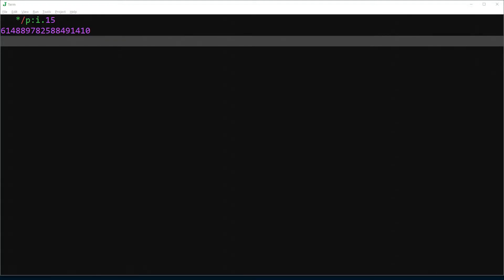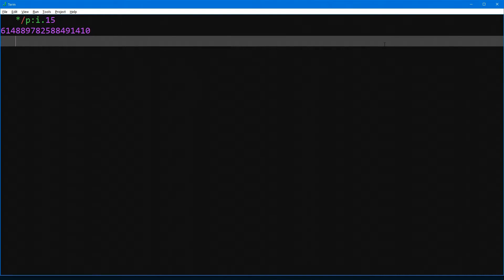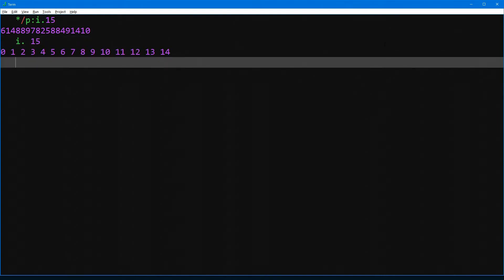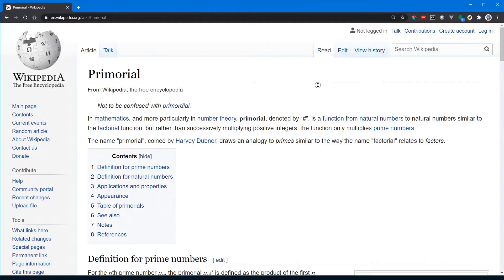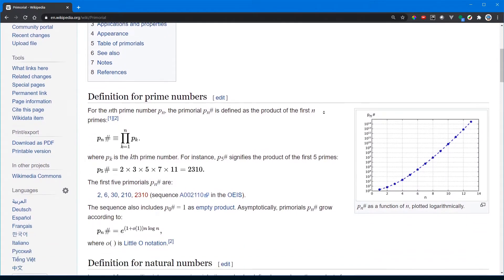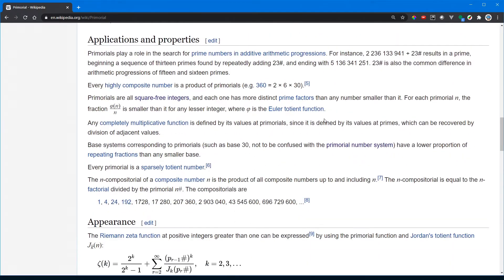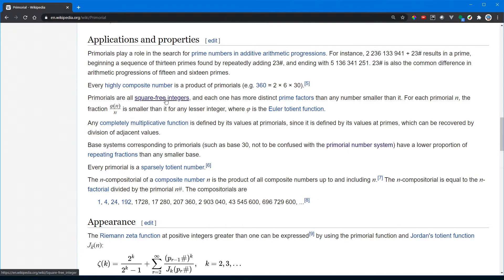Here's how you construct that number in J, an open source programming language and executable math notation from jsoftware.com. J executes from right to left, so here we have the number 15, the first 15 non-negative integers, the first 15 primes, and their product — literally inserting a multiplication sign between each item in the list. The product of the first n prime numbers is called a primordial; basically it's like a factorial but using only primes. These are square-free numbers, meaning no square numbers evenly divide them.